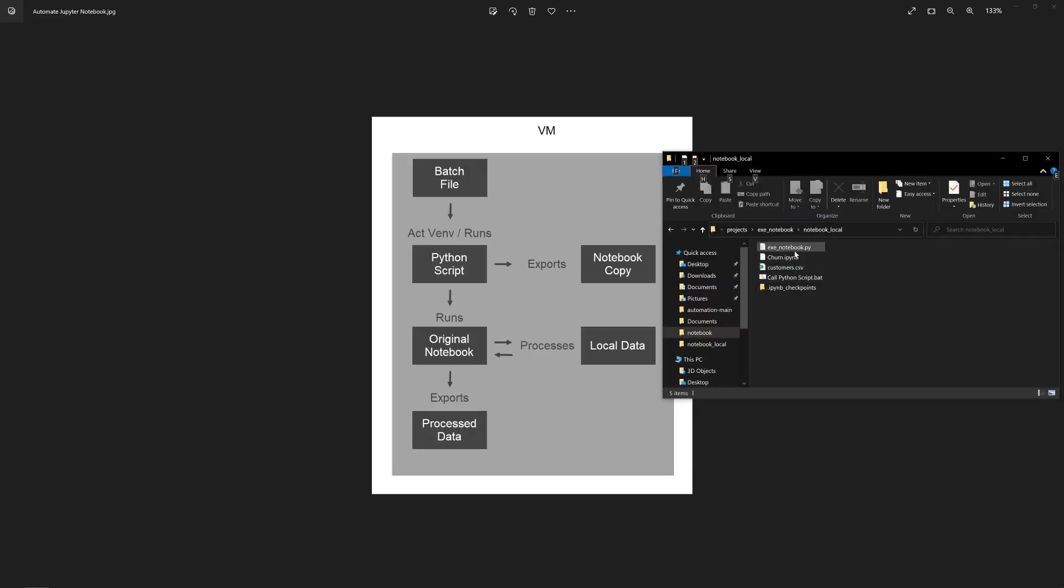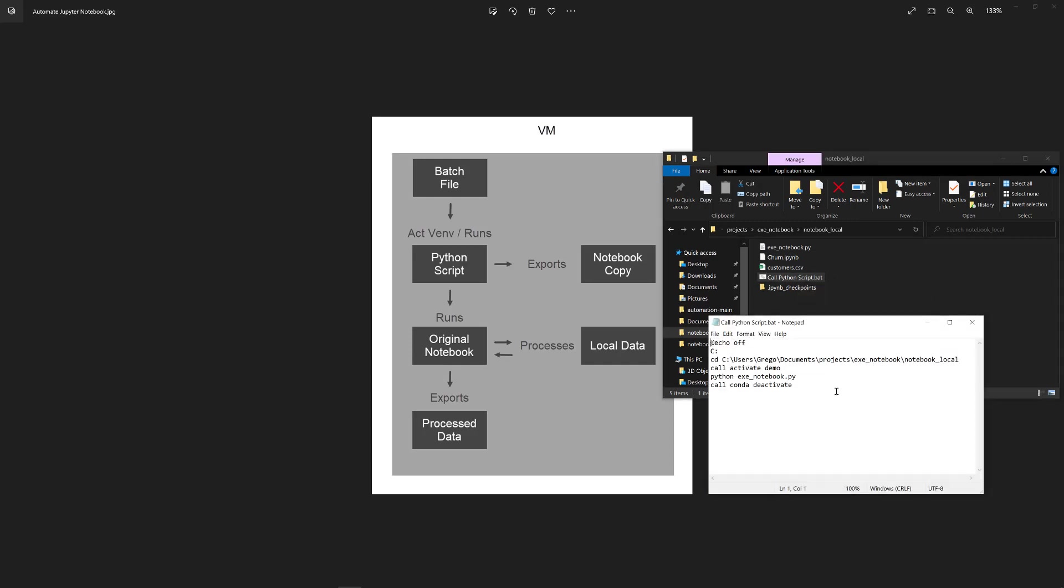So here, the first thing, the BAT file, it's pretty simple. It cds into the folder. It activates the virtual environment. It runs that Python script, in this case, exe-notebook.py, and then it deactivates the virtual environment. So that's pretty straightforward.